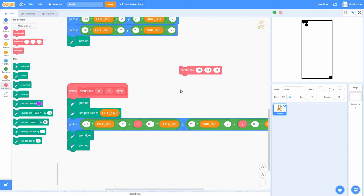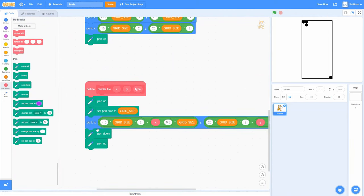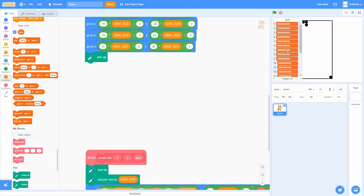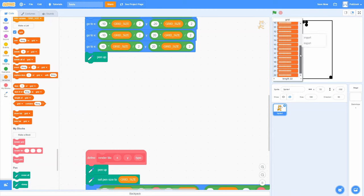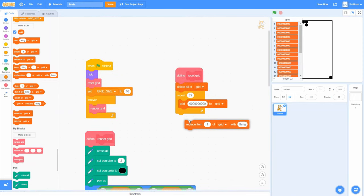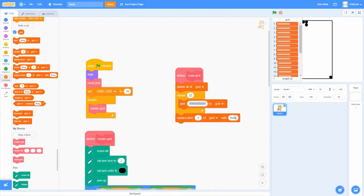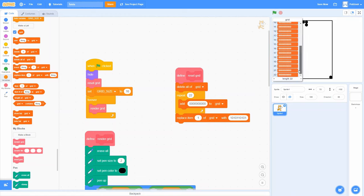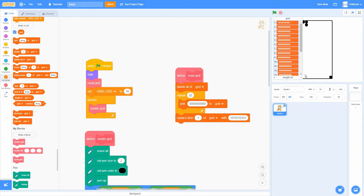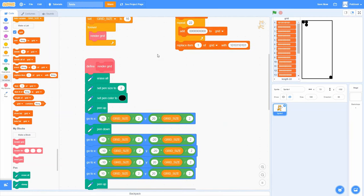Everything is working how we want it to. Obviously we'll eventually make these be squares rather than circles, but for now this will do. It's probably time to start actually using the grid list we created. We made this list to represent the data behind the grid, so we should use the values in it to draw the grid. Right now they're all zeros, so just for testing purposes, let's replace item 1 with some ones in a pattern — alternating, making a nice little test pattern.